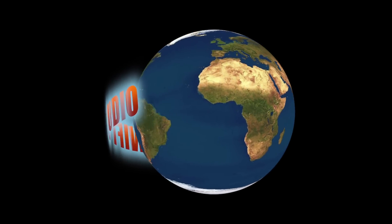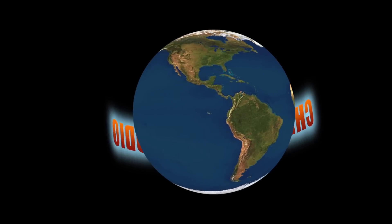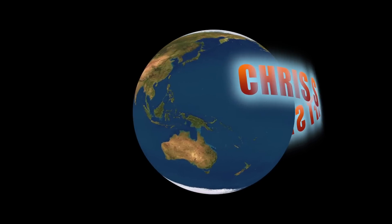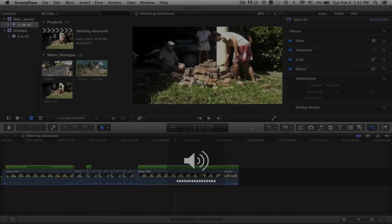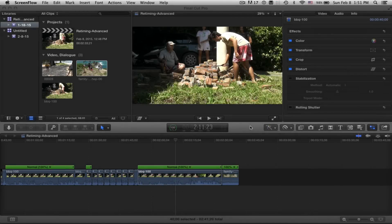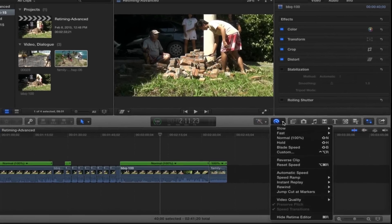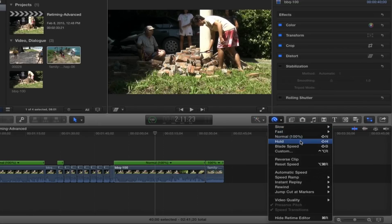Welcome everybody, this is Chris at Chris Swift Studio. Today we're going to be going over advanced features of how to retime your clips — a lot of the more sophisticated functions. This video, together with our other one on the basic aspects of retiming, will give you knowledge about how to do absolutely everything available in Final Cut Pro for retiming your clips. All the retiming stuff is right here — click on that.